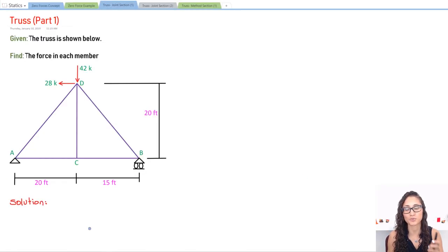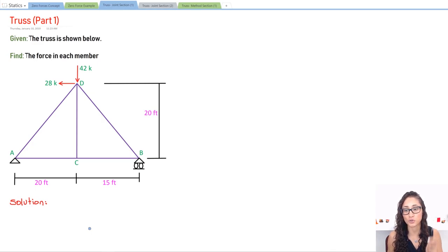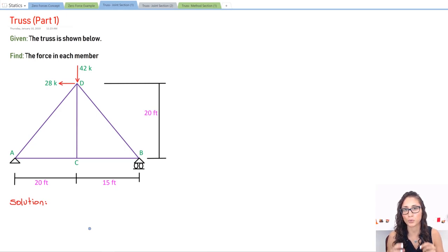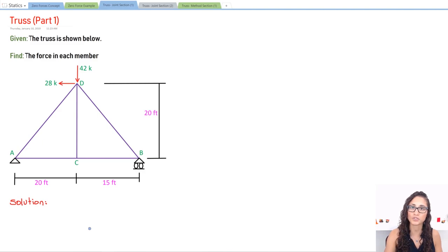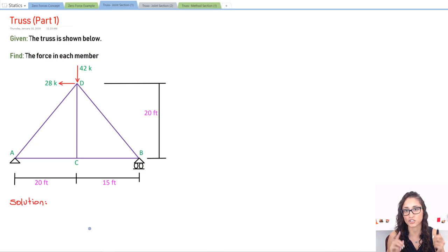We're given a truss and we need to calculate the force in each member. The method I'm about to show you is going to be a little bit tricky at first, but once you start getting it you are going to have so much fun with trusses and you're going to start calculating them under a minute or two. First we're going to calculate the reactions, then identify the forces on the joints, then calculate the forces on the members and identify if it's in tension or compression. So let's start solving the reactions first.